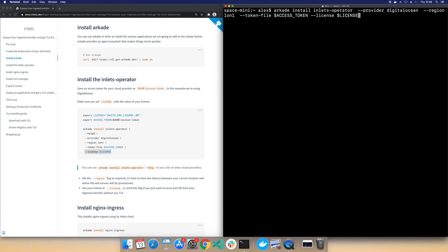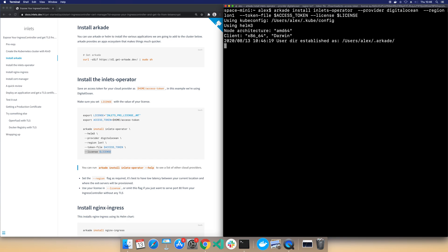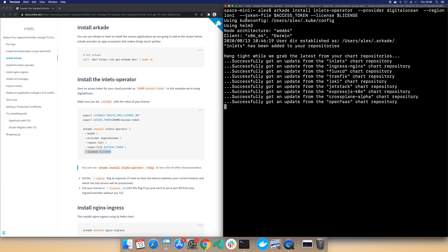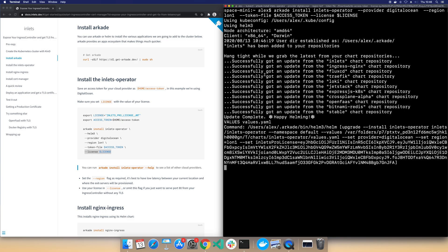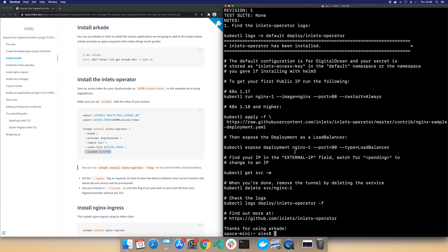Right, let's run that command. And what we can see is Arcade tries to get Helm for us and then it uses the Helm chart to install everything.